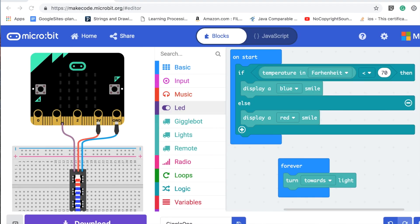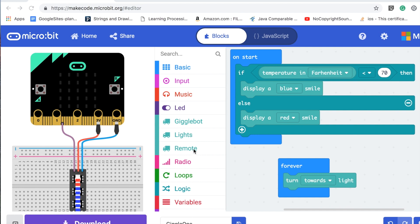You would just go to makecode.microbit.org and then click on let's go. It takes you to the editor and this is the screen. You have these basic blocks. It starts out with the on start and the forever.